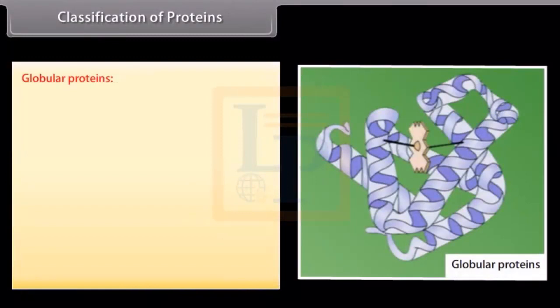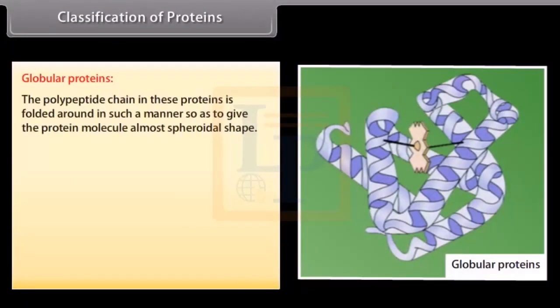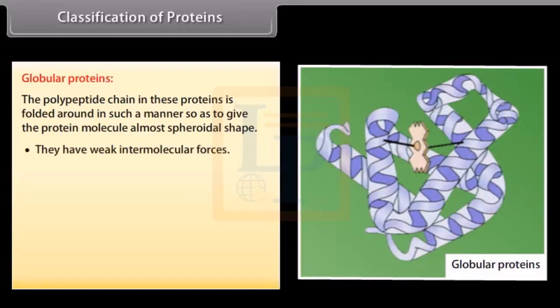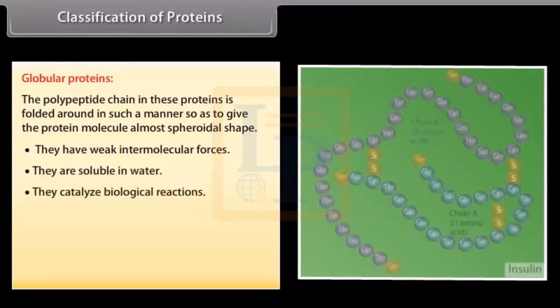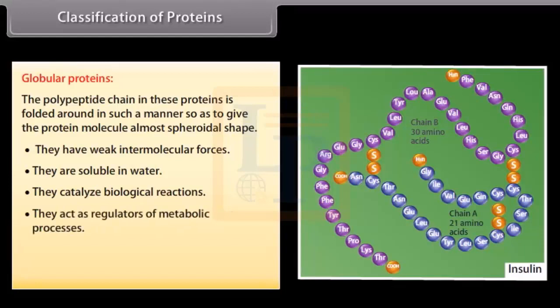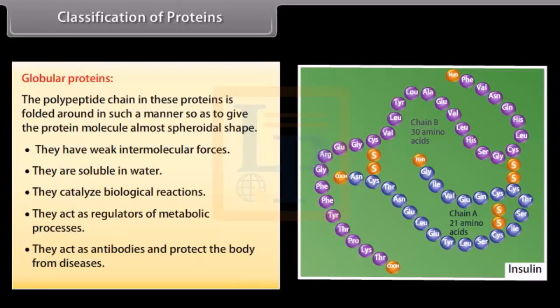In globular proteins, the polypeptide chain is folded in such a manner so as to give the protein molecule an almost spheroidal shape. They have weak intermolecular forces and are soluble in water. They catalyze biological reactions — for example, insulin and thyroglobulin. They act as regulators of metabolic processes, for example maintaining blood sugar levels. They also act as antibodies and protect the body from diseases.